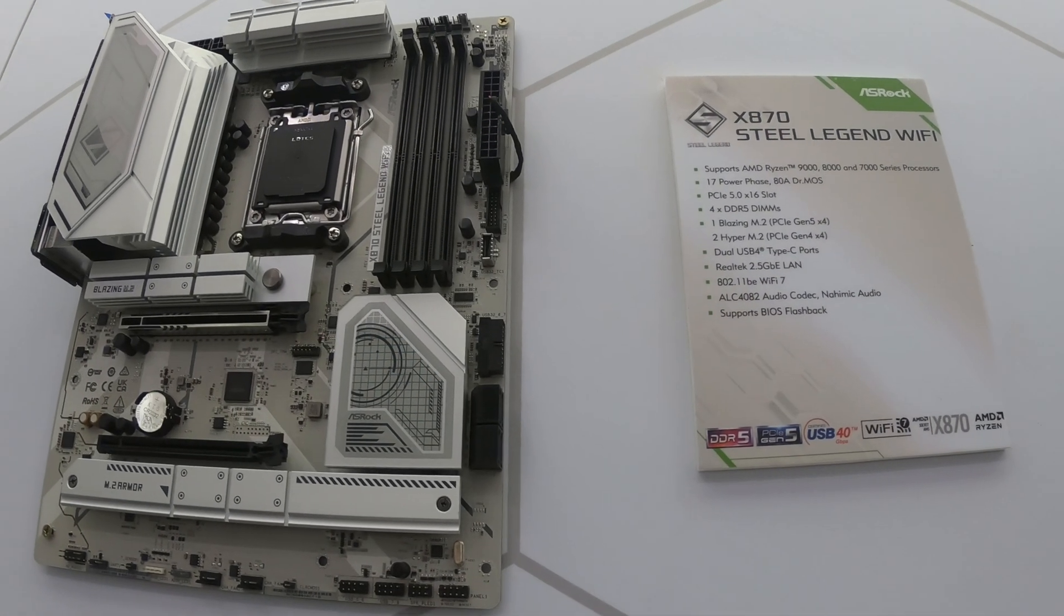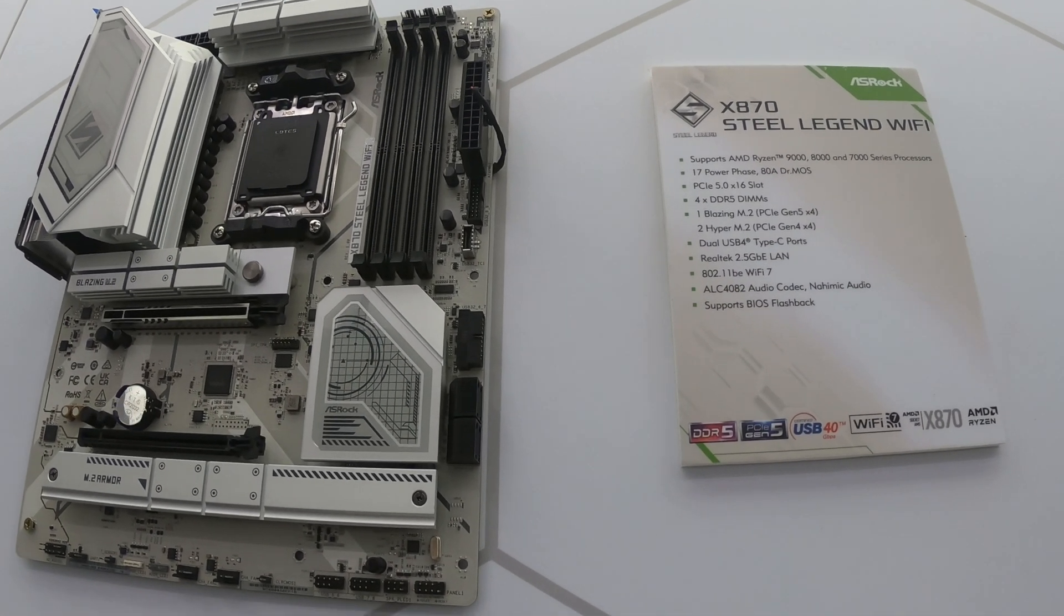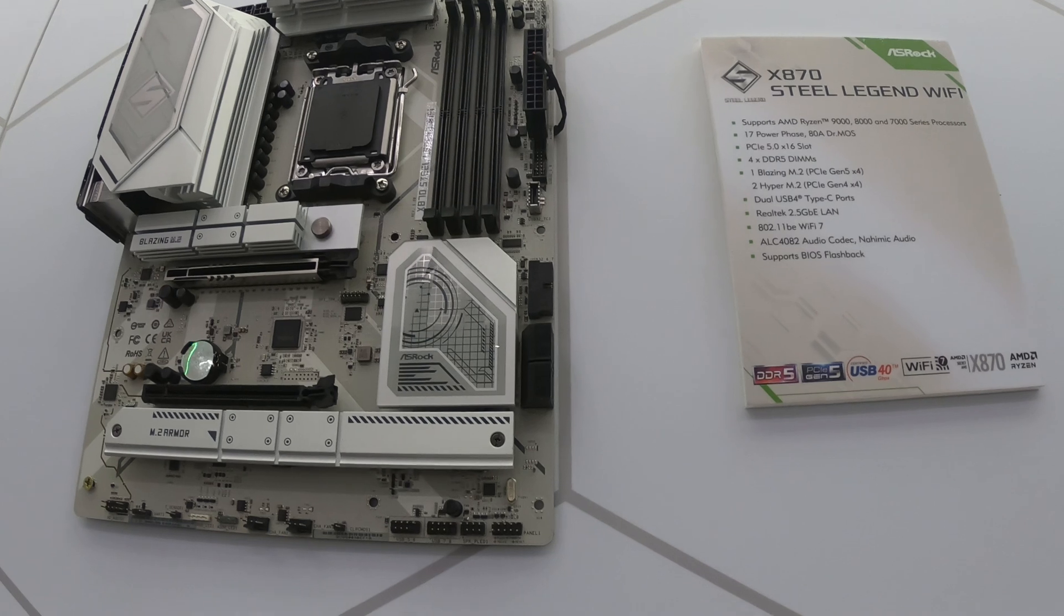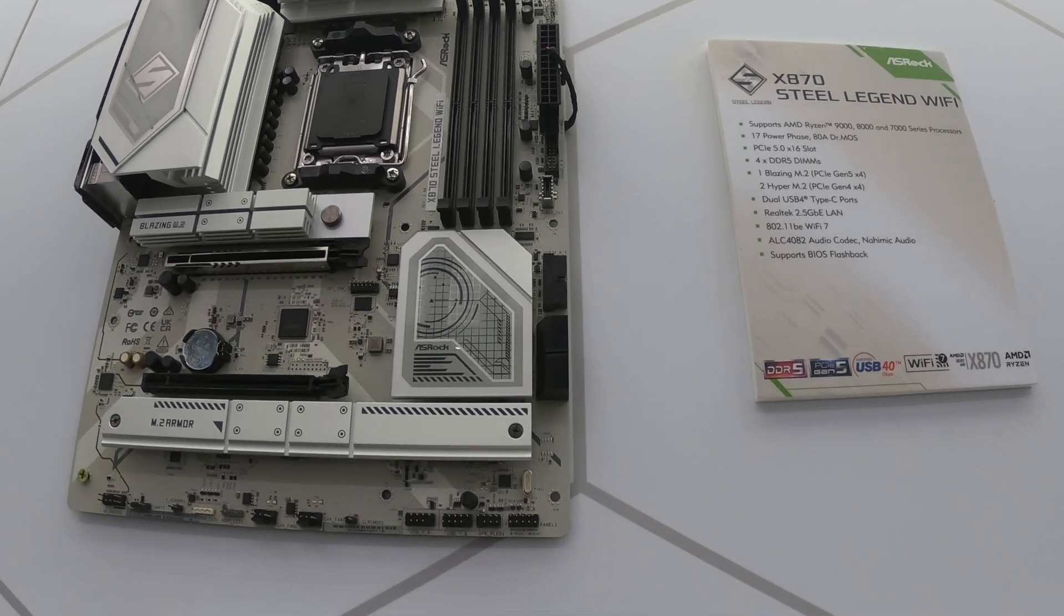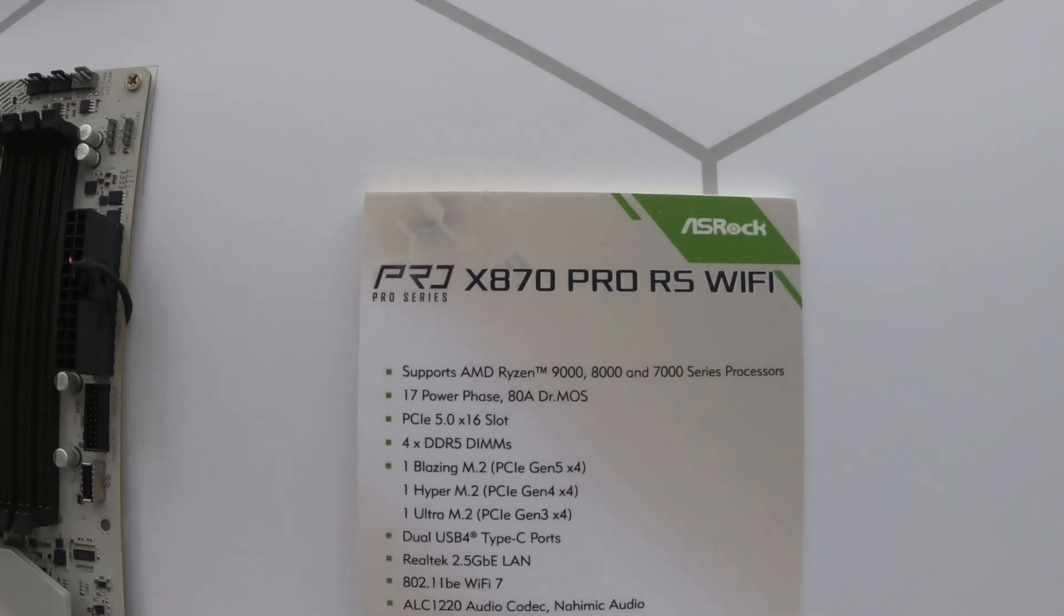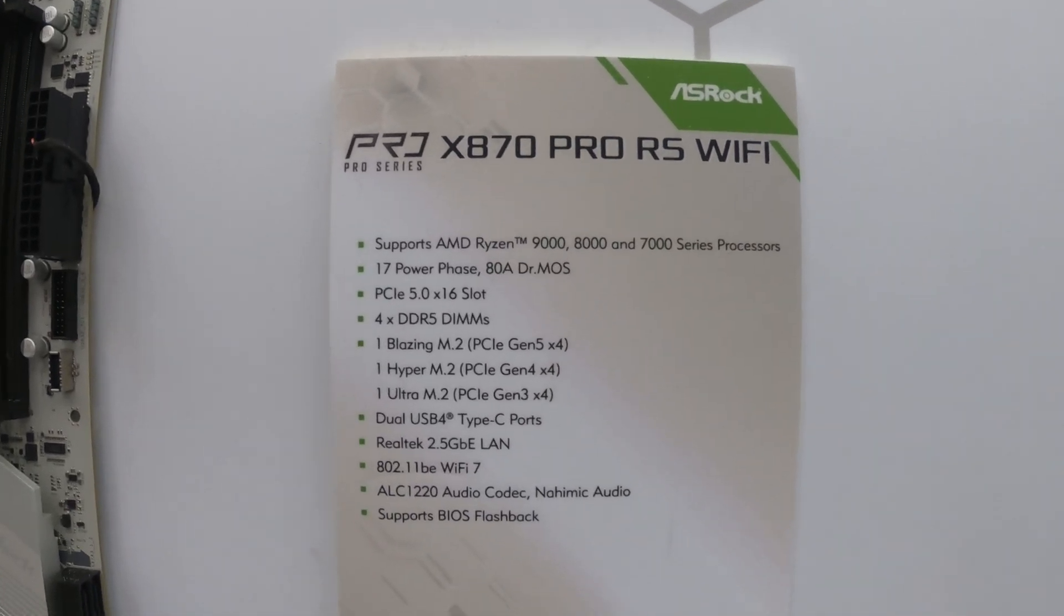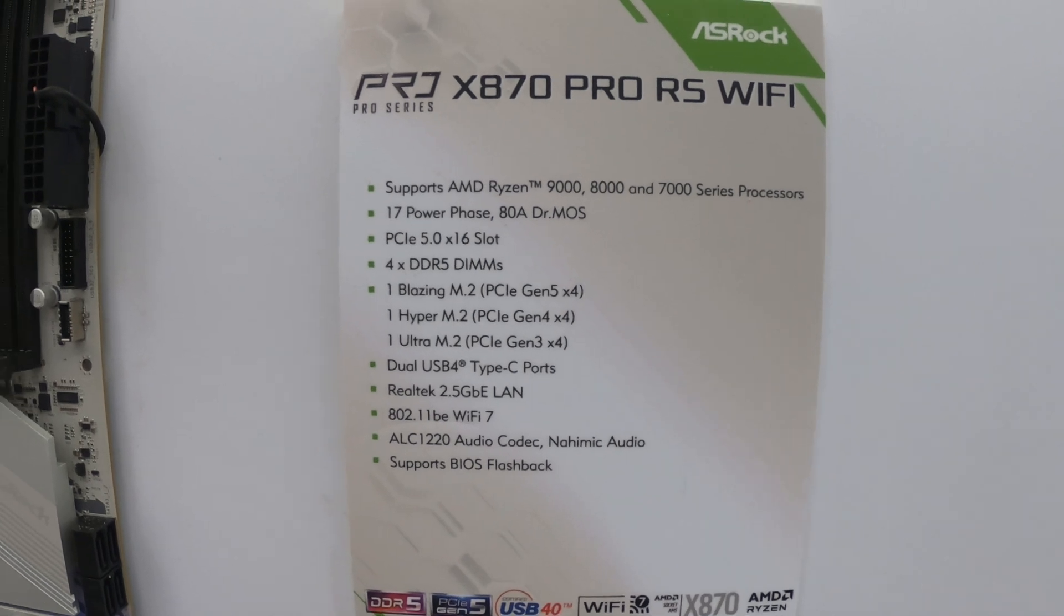We have a whole bunch of X870 motherboards here for Ryzen 9000 series CPUs. Of course they are also compatible with Ryzen 9000 and 7000 series processors as well.